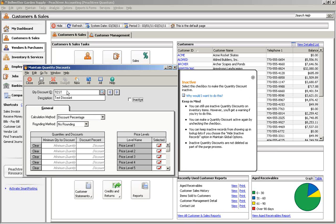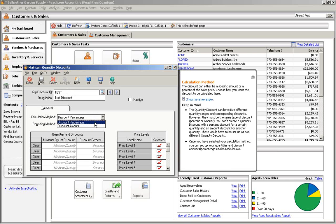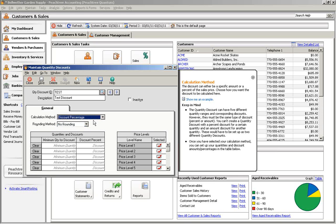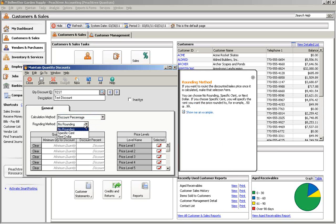At Calculation Method, choose between a discount percentage or a discount amount. Rounding Method lets you choose whether or not the final amount of the discount will get rounded. You can choose between no rounding, rounding up to the next whole dollar, or rounding to a specific cent.